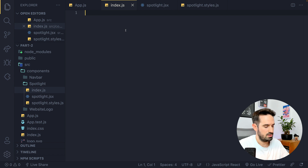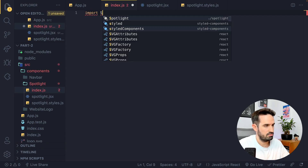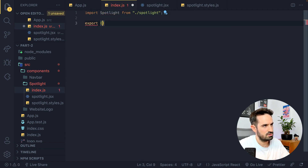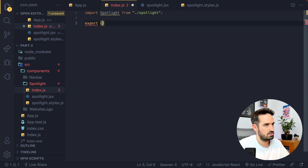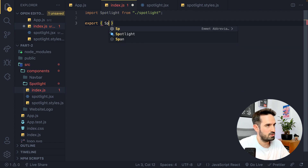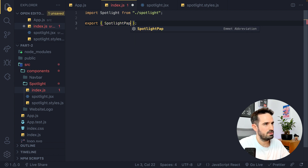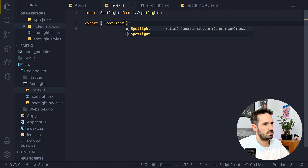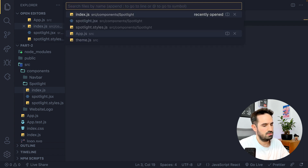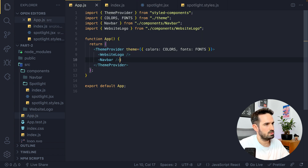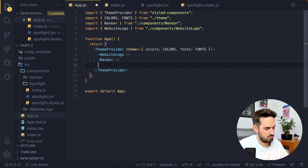Let's see if we can import it and obviously export it — not parentheses, but this: Spotlight. Let's go to app.js now and we want to be able to use it — Spotlight.